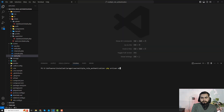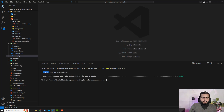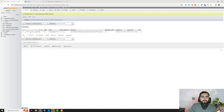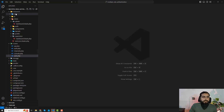Now run 'php artisan migrate' — and yes, the column is added. Let's verify that the column was added without losing any data. It was added successfully. We could use 'after' to place it after the email column, but that's not critical to this topic. Let's move on.